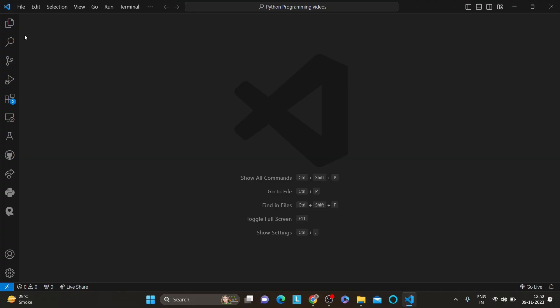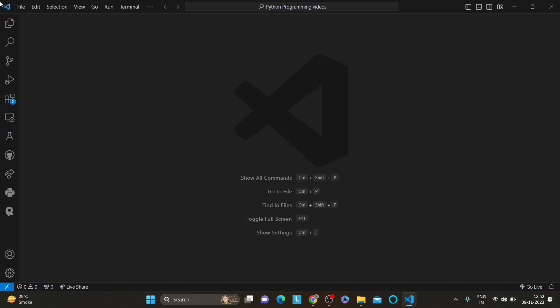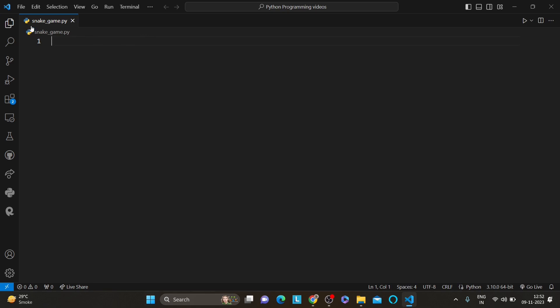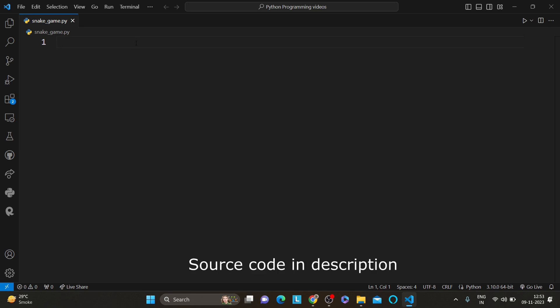Before we start coding the game, let's set up our development environment. We will be using the turtle library for graphics and random for generating random numbers. First of all, I am going to create a Python file called snake_game.py. The turtle graphics library is pre-installed in Python so we don't need to install it. I have also made a lot of videos creating shapes using Python turtle graphics.